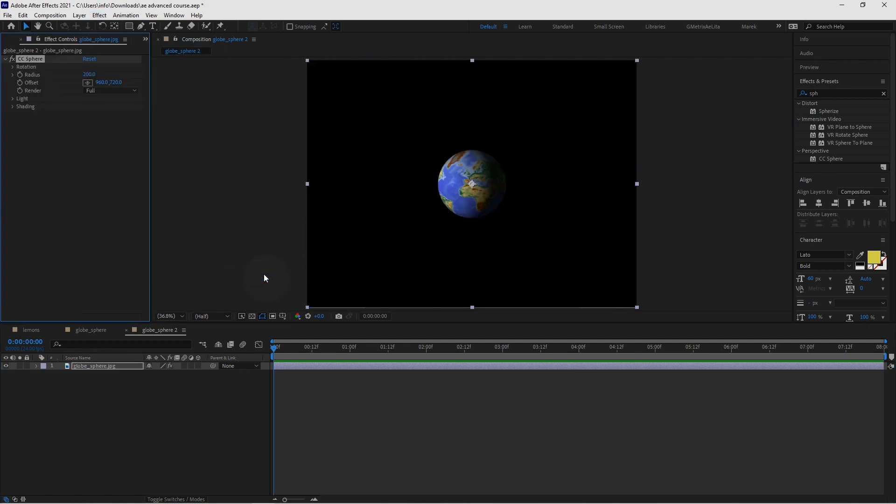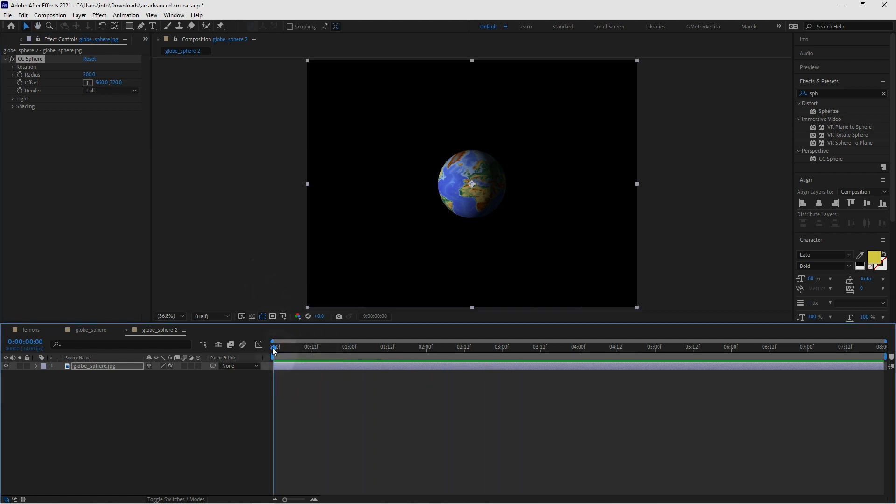This is going to create this like this by default. There's no animation yet here. It's just an image wrapped around the sphere. But now we're going to do all the magic in the Effect Controls panel here.